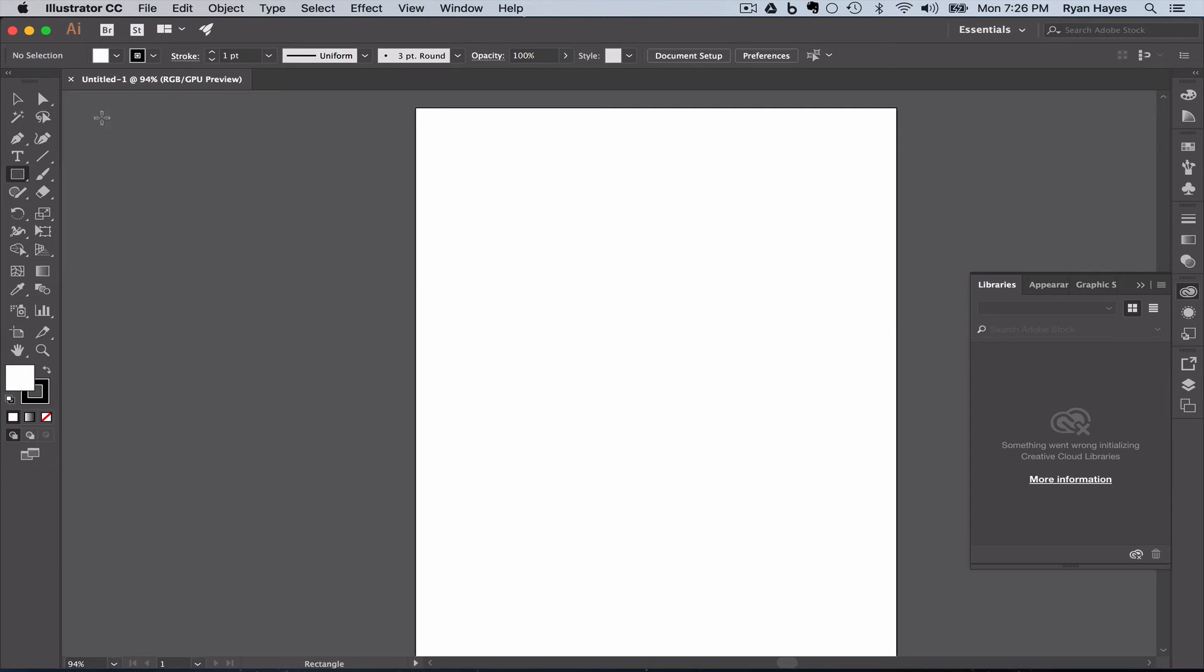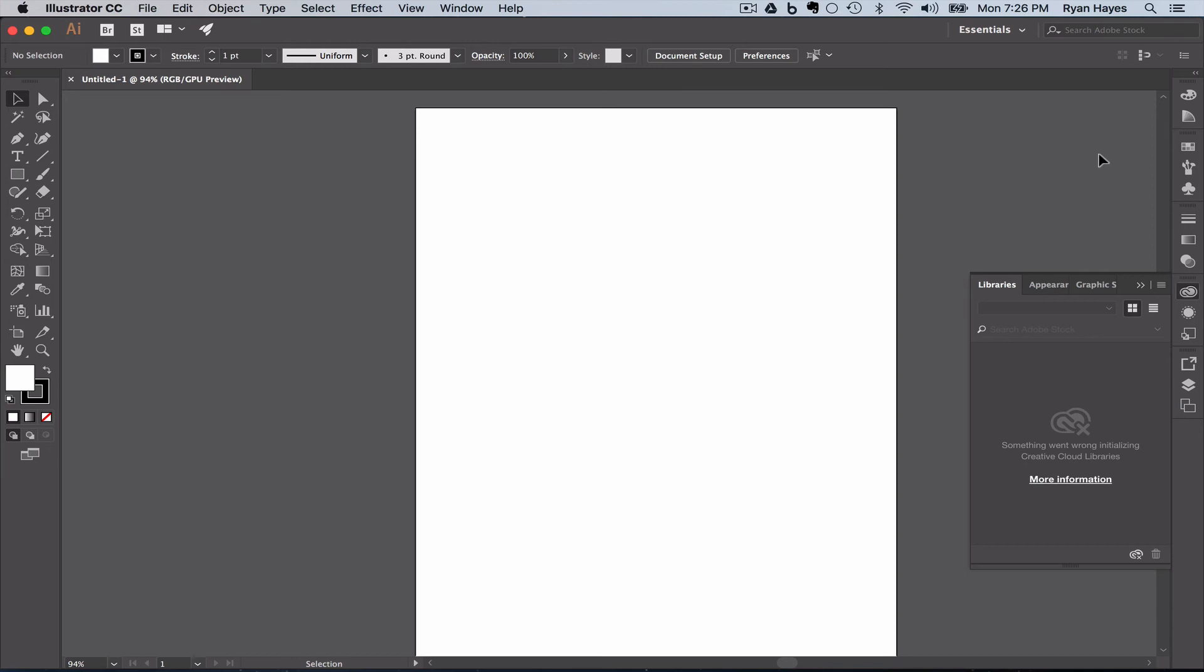But for now, I'm going to close it. I just want you to know that it's there. And I'm going to go back to my black arrow or my selection tool. When I hover over it, you'll notice in the parentheses it says V. So V for the selection tool. Then the last thing we need to cover in the overall interface is this stuff on the right, our panels.